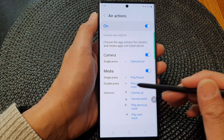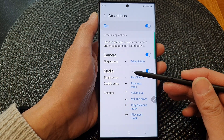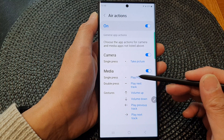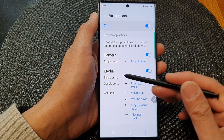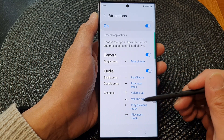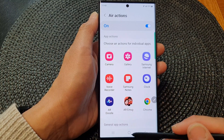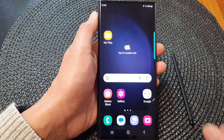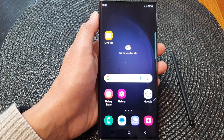So you can change how your S Pen behaves depending on the settings that you set in here. And that's it. Finally, you can tap on the home button to go back to the home screen. Thank you for watching this video. Please subscribe to my channel for more videos.